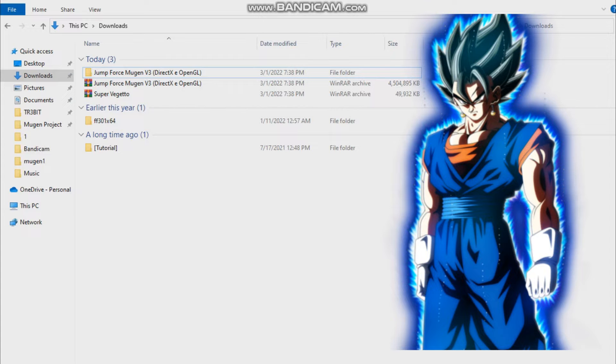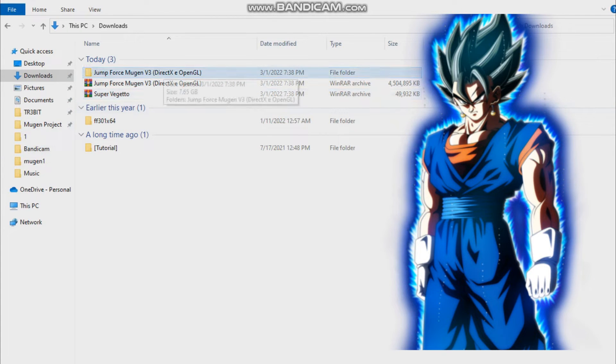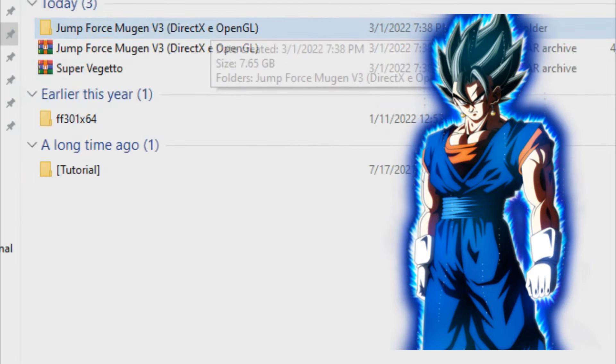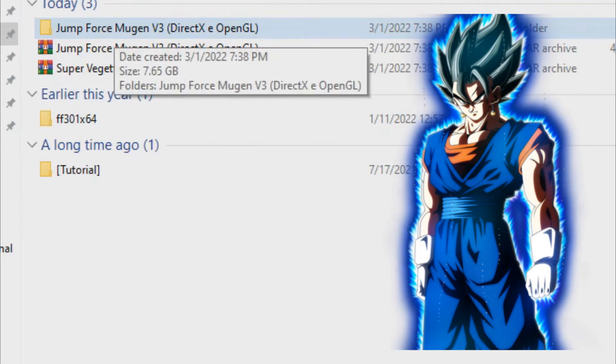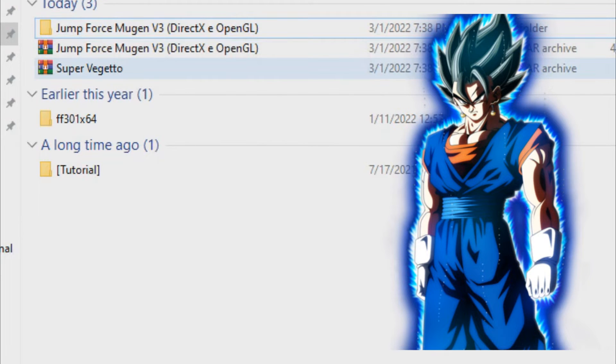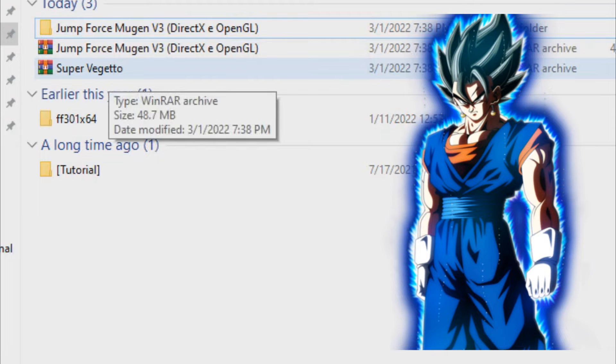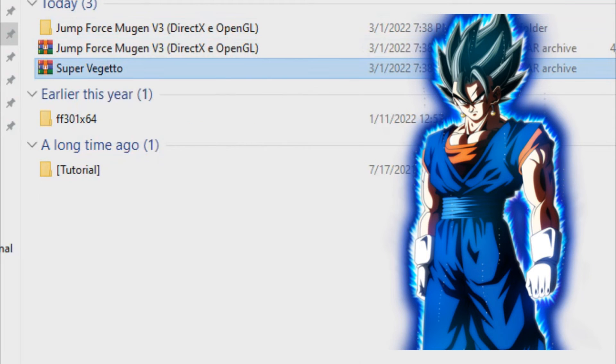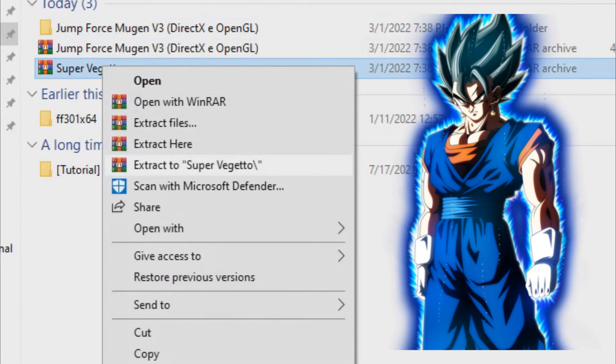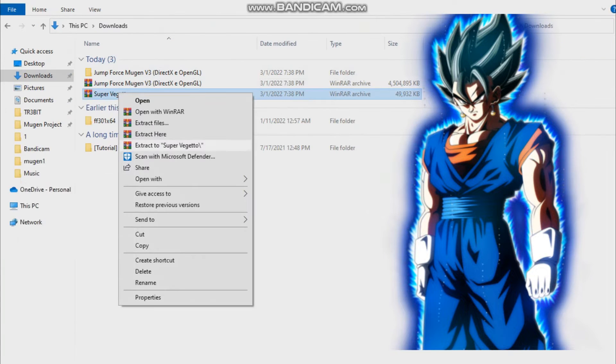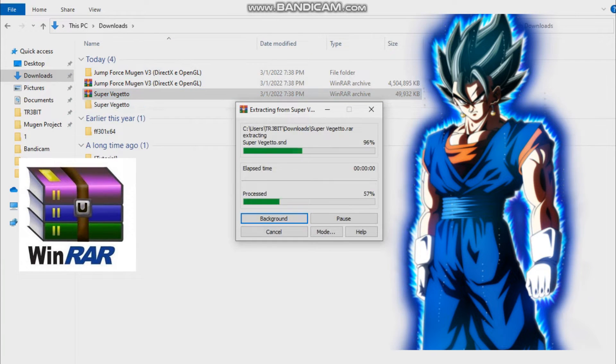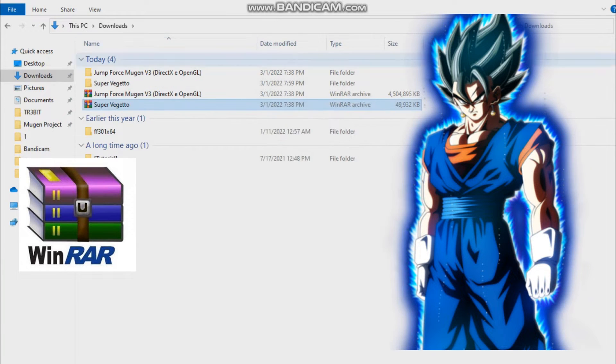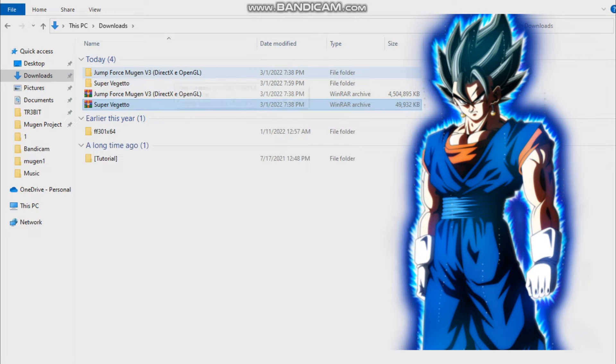I've downloaded the game Jump Force Mugen version 3. Now you have the character, Super Vegeto, that's what I've downloaded. Extract the character, extract Super Vegeto by using WinRAR. I'll have the download link in the description.